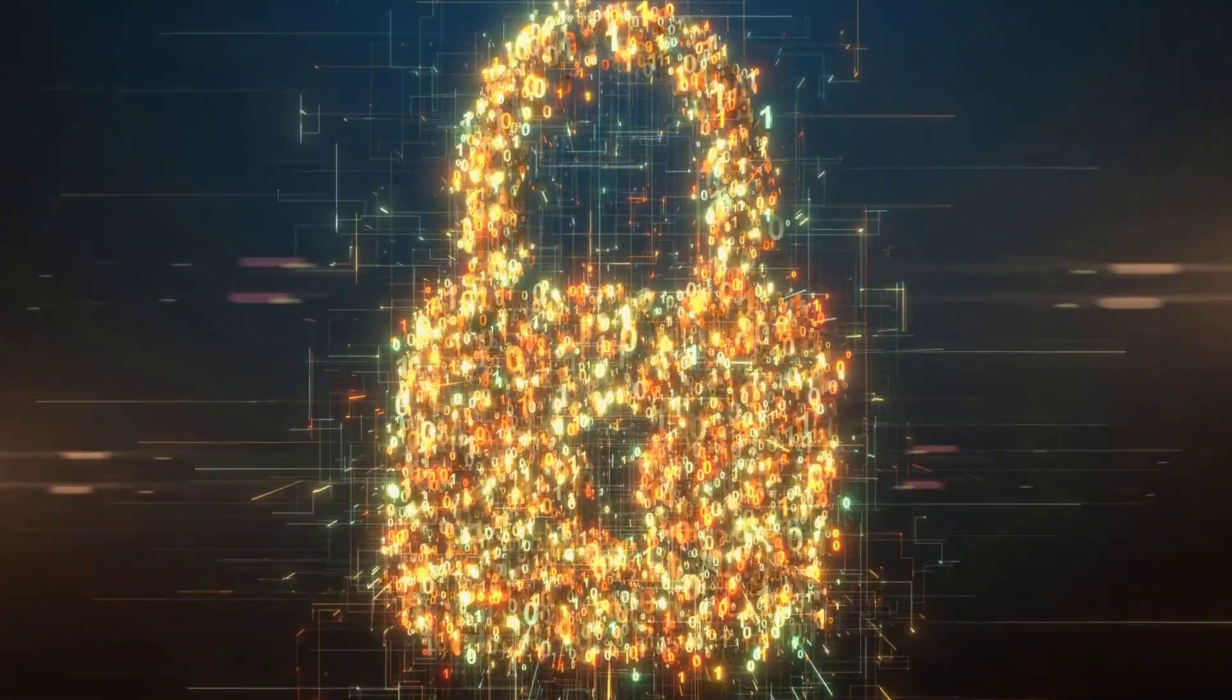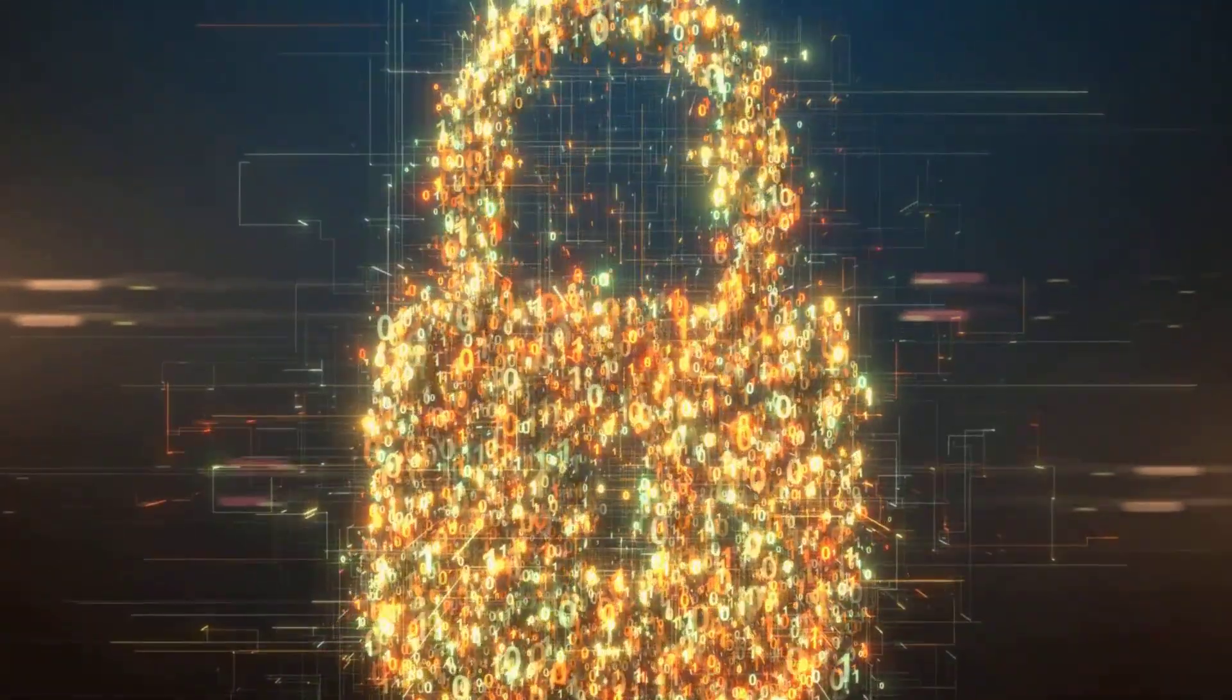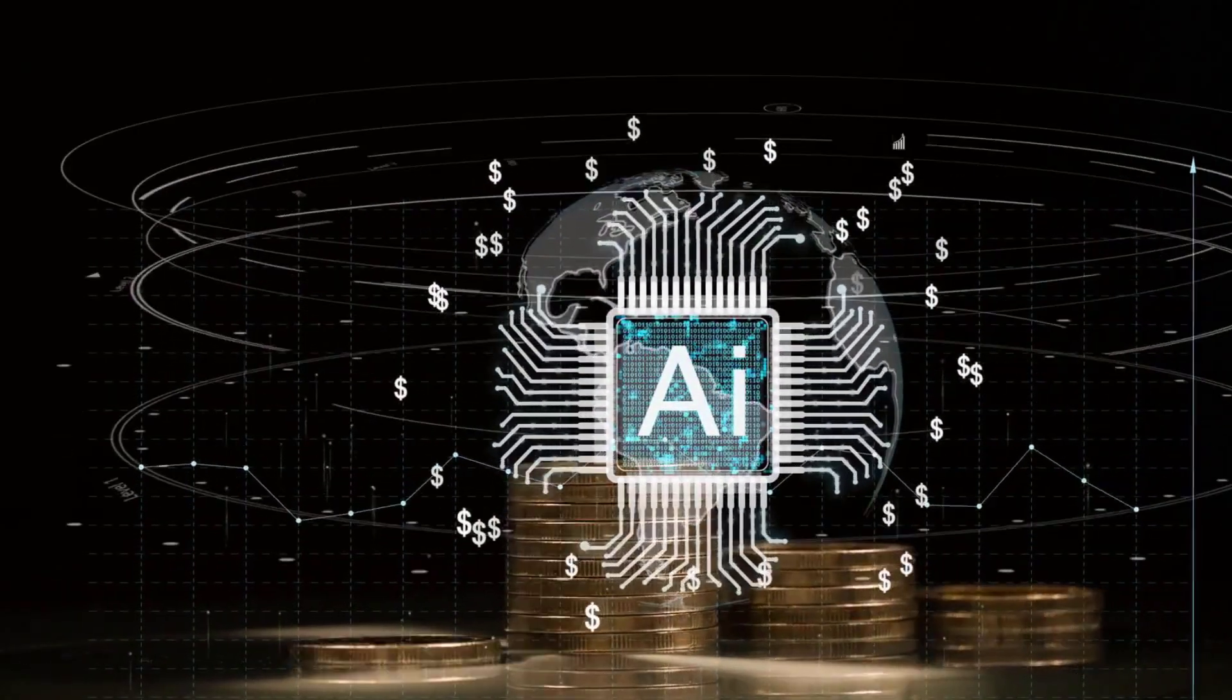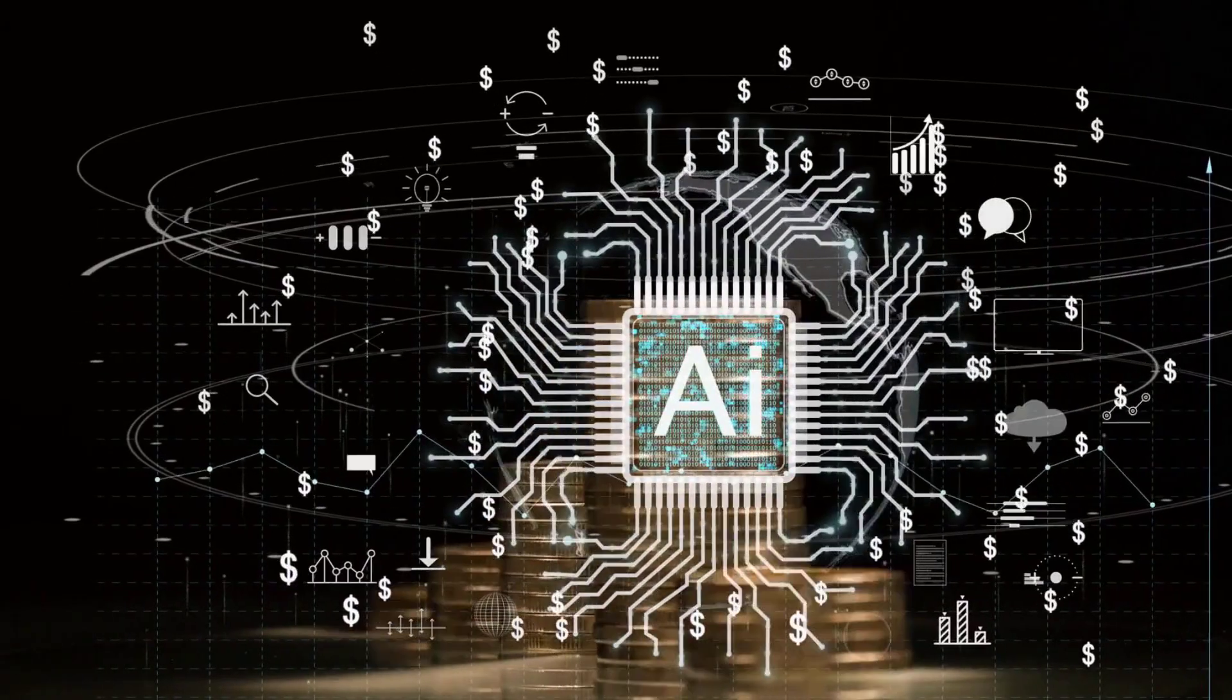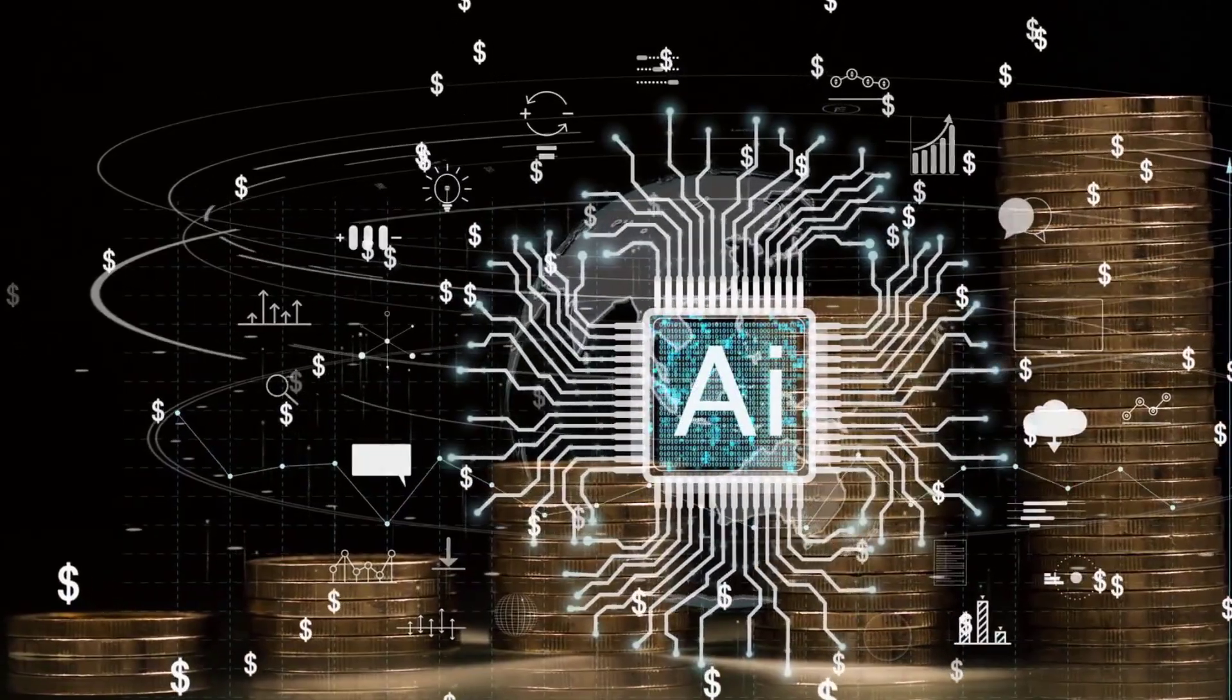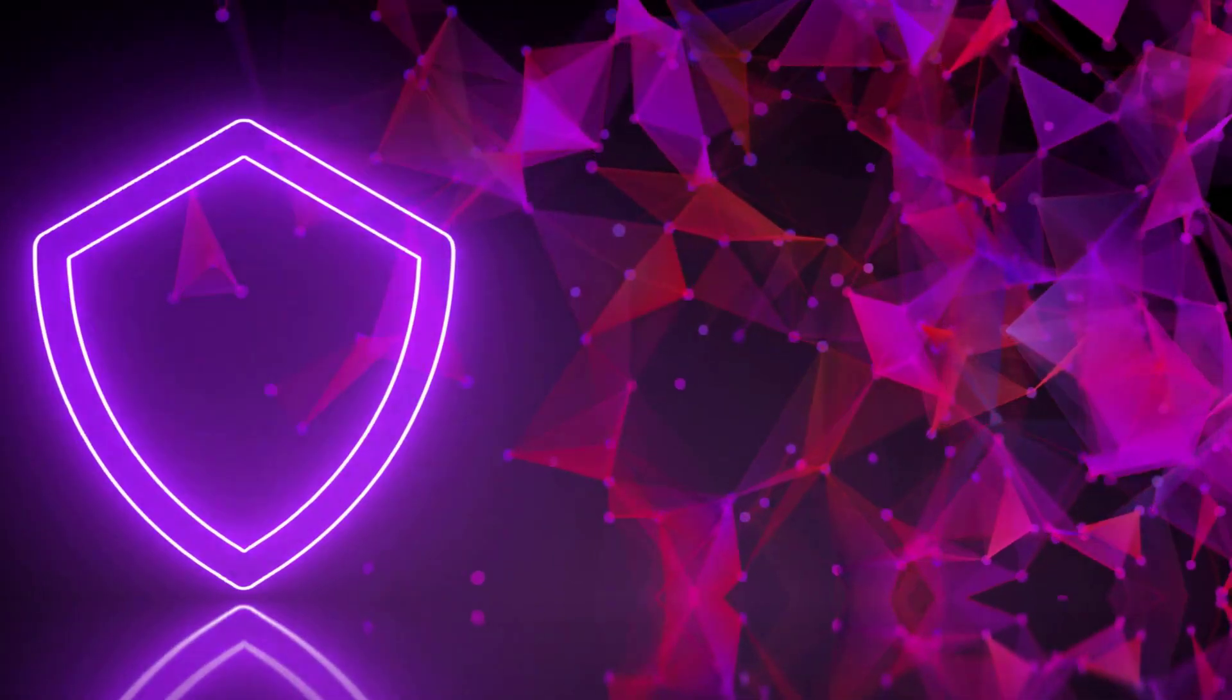Between 2023 and 2025, companies jumped on the generative AI bandwagon, with adoption growing by a massive 187%. But security spending for it? That only went up by 43%. This created a huge gap for attackers to play in. By early 2025, 73% of enterprises had already suffered at least one AI-related security incident, with the average breach costing a staggering $4.8 million.